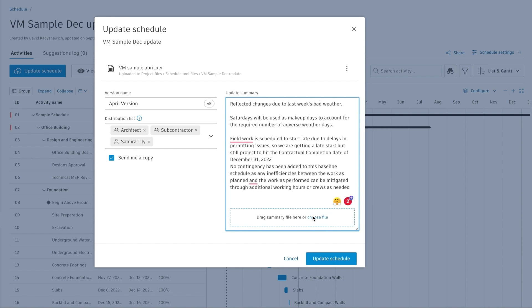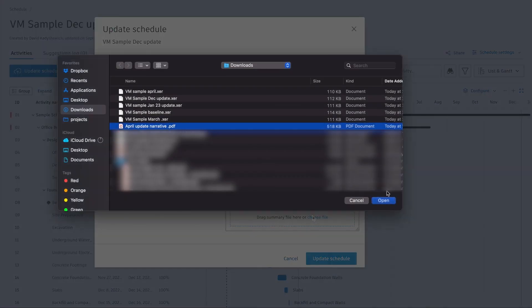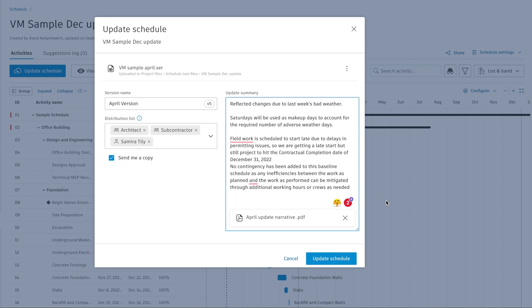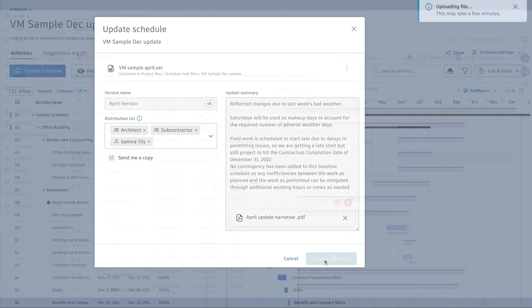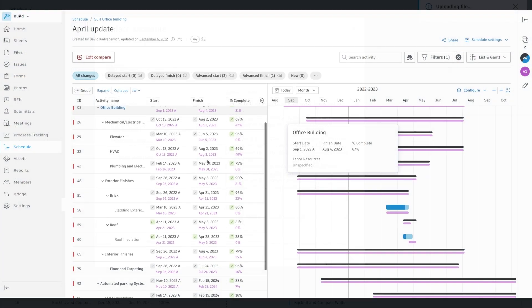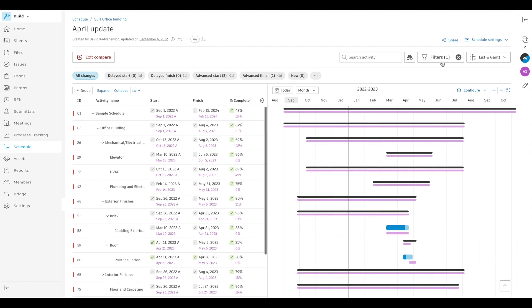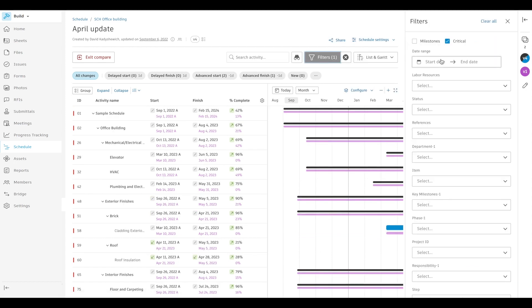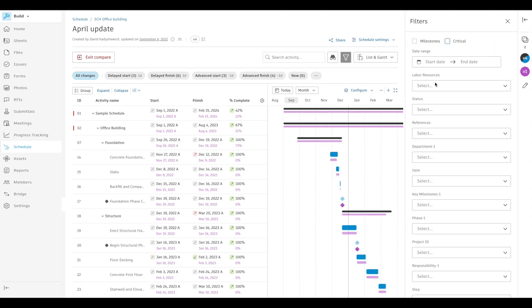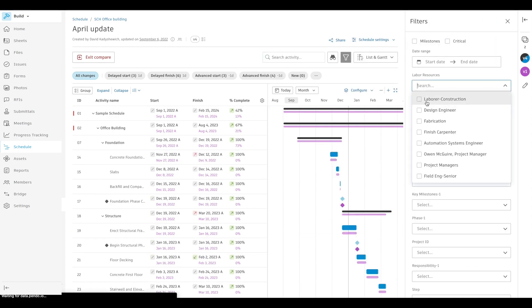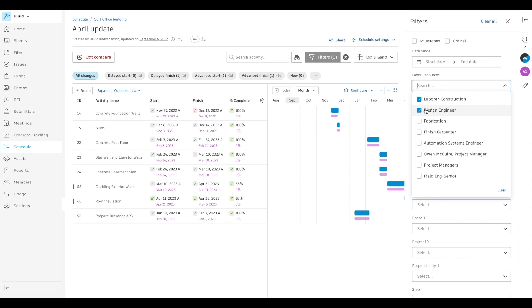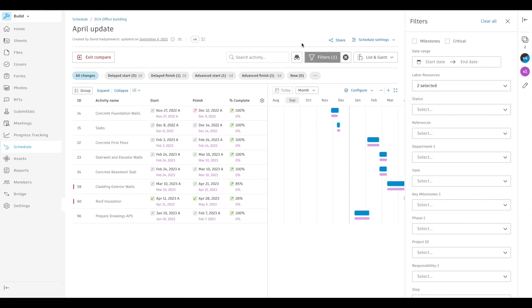schedule managers can add a narrative when uploading a new version and notify key stakeholders while maintaining robust version history. Teams can also quickly see changes between different versions using the schedule compare feature to identify and address changes in a timely manner.